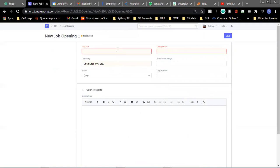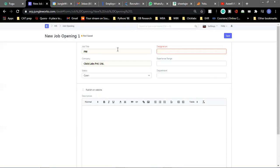So for the job title, let's say we are hiring for a project manager SPM. The company is ClickLabs. The status of this job is currently open. We can change it to closed or in process, but currently it is open.